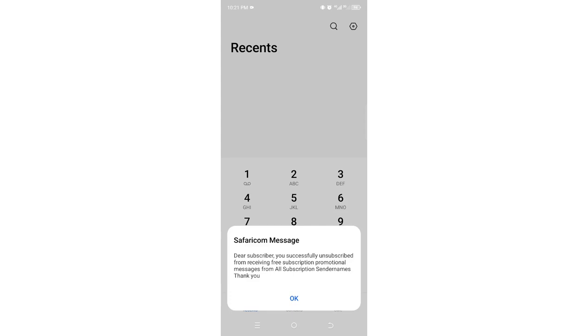After this, you'll see a message confirming you have unsubscribed from receiving subscription promotional messages from all sender names. That is how you do it. Thank you for watching, and God bless you.